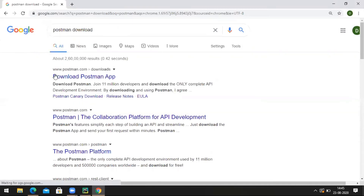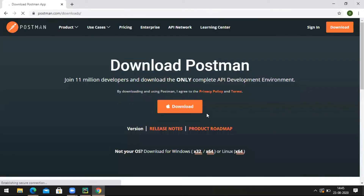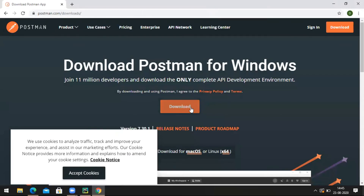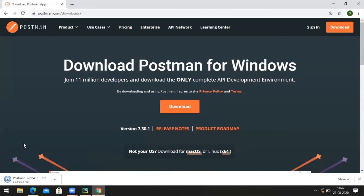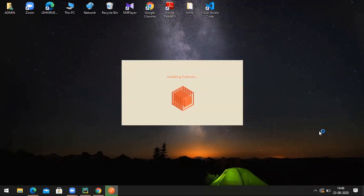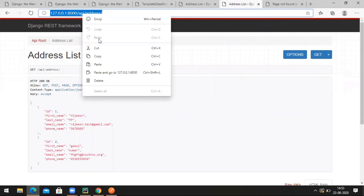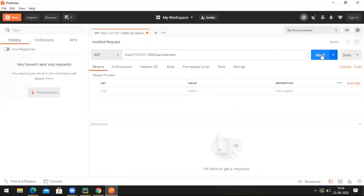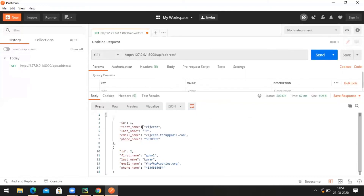Search 'postman download' in Google. Here we can see a link postman.com/downloads. Click on that and download — I am using Windows 64-bit. Now the download is complete. Open Postman. Now we are going to test this using Postman. Copy the URL and send — we are making an HTTP GET request to this URL.